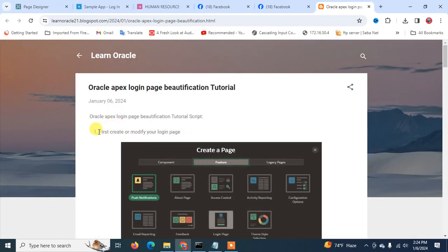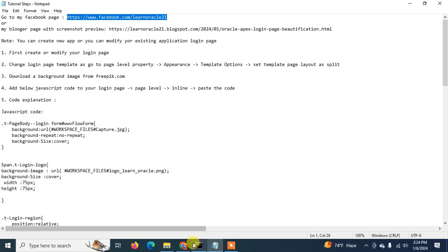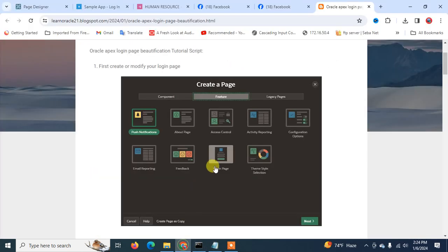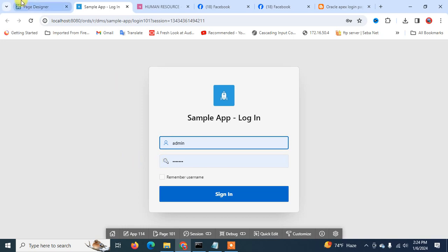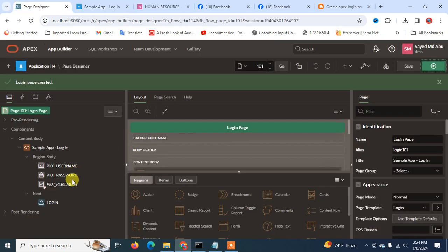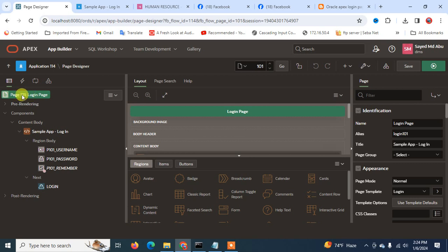I'm going to show you the login page that I already created — you can see the login page is created. Now I am going to edit this login page for beautification. First, you have to click on the top-level or page-level properties.